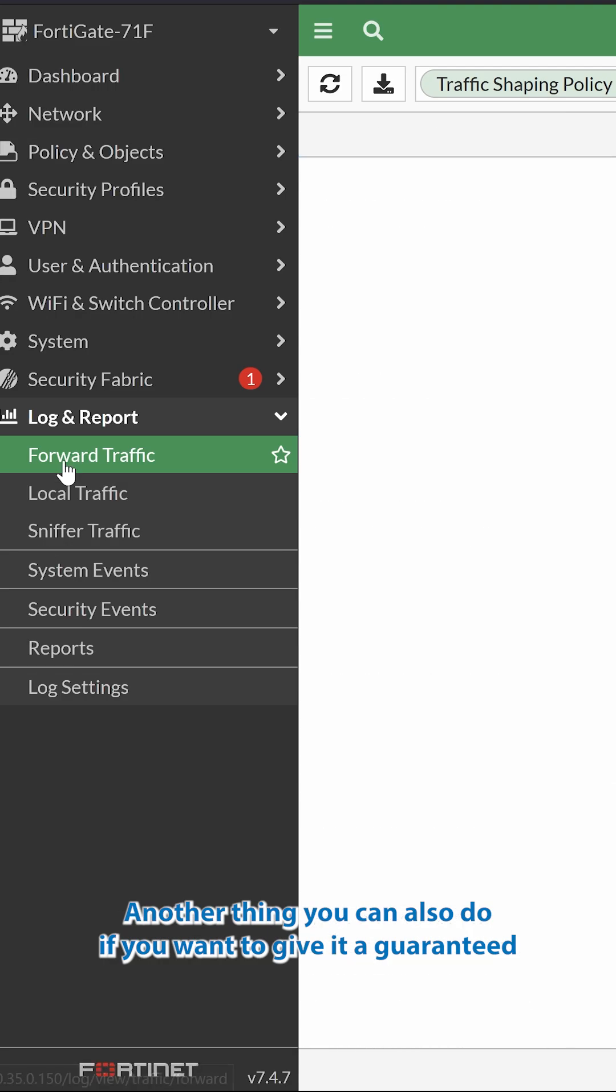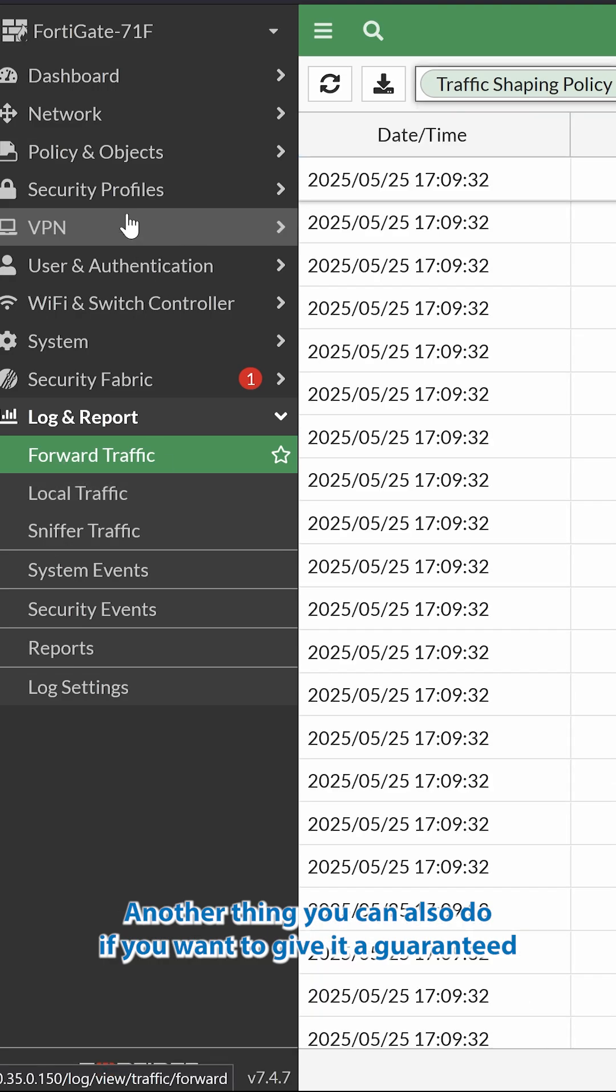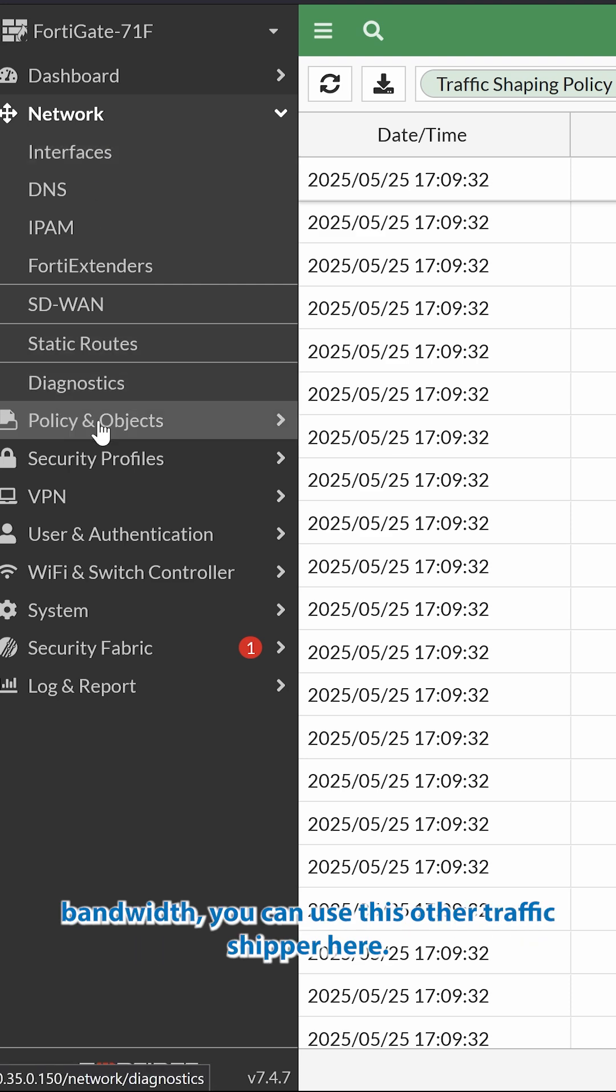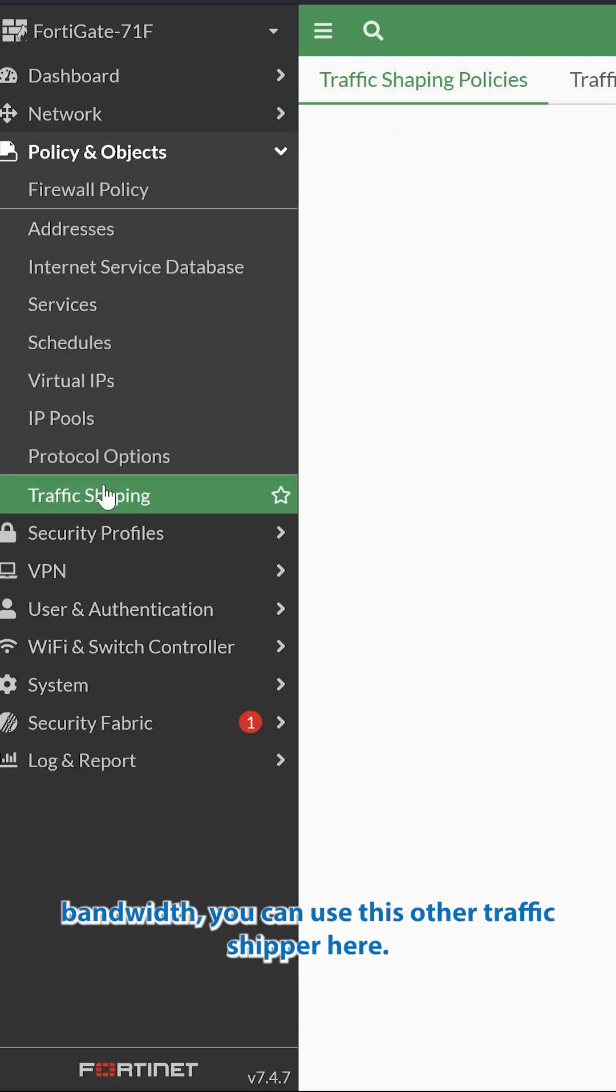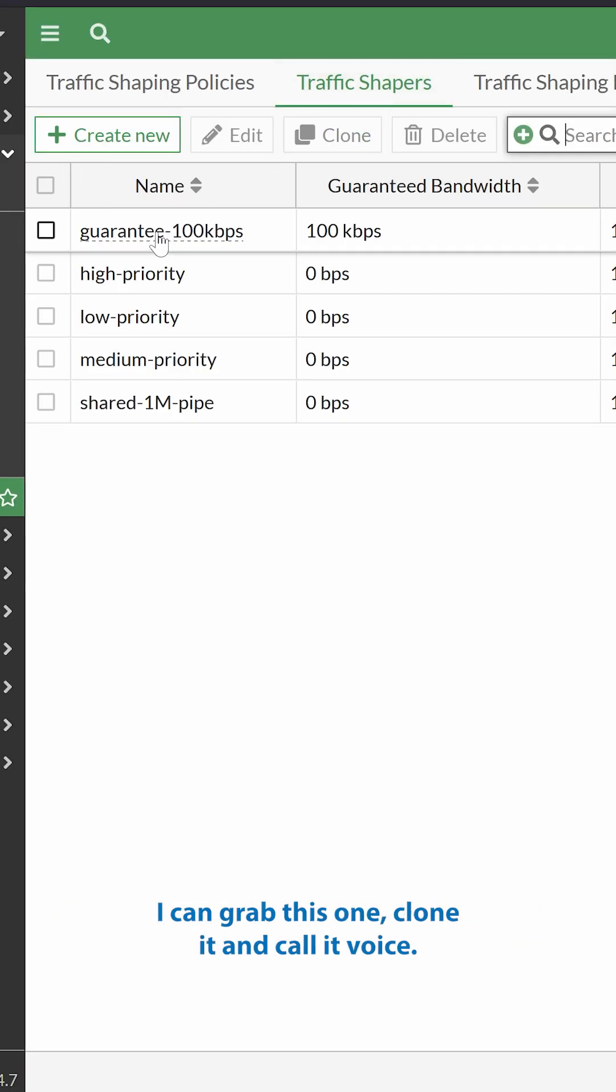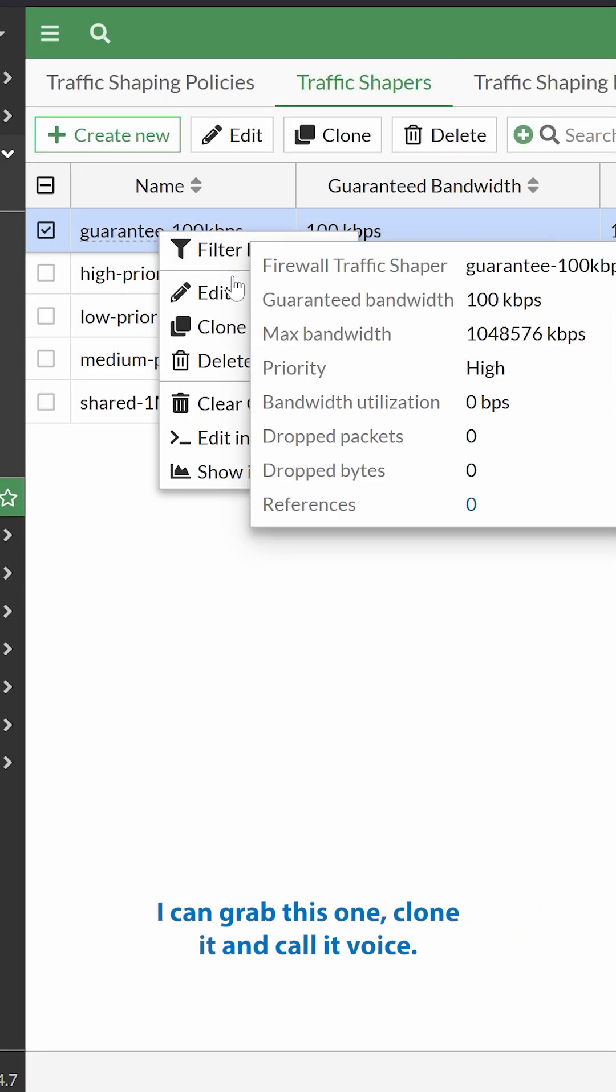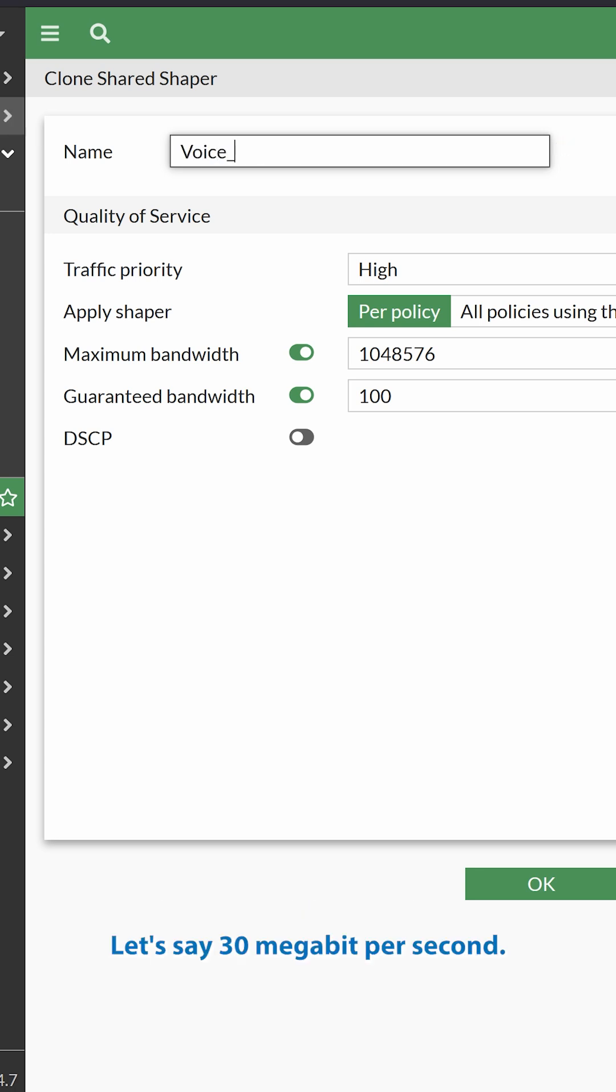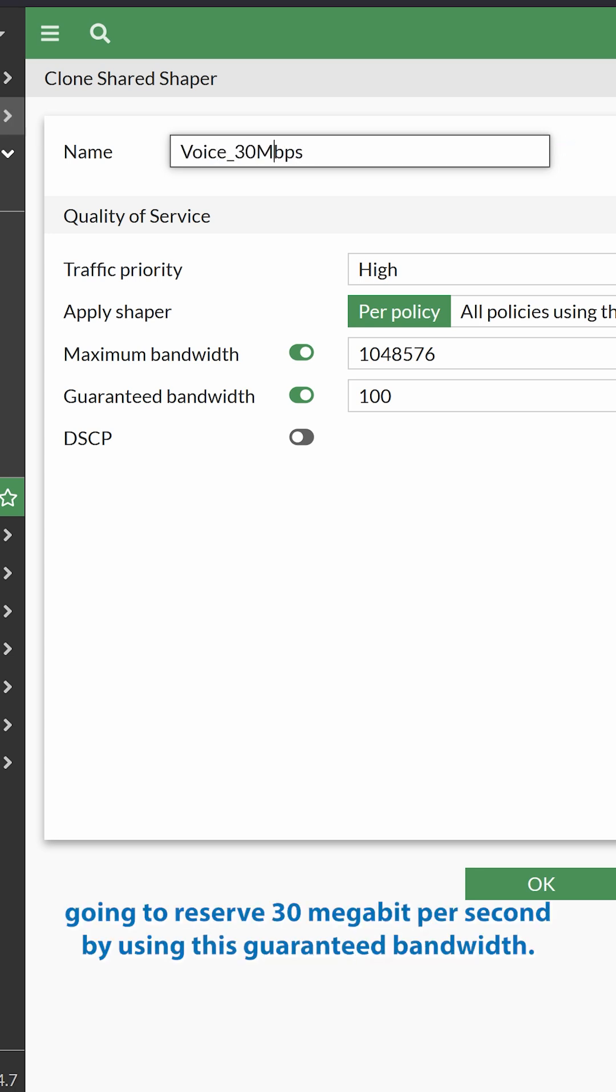Another thing you can also do if you want to give it a guaranteed bandwidth, you can use this other traffic shaper here. I can grab this one, clone it, and call it voice, let's say, 30 megabit per second. In this case, I'm going to reserve 30 megabit per second by using this guaranteed bandwidth.